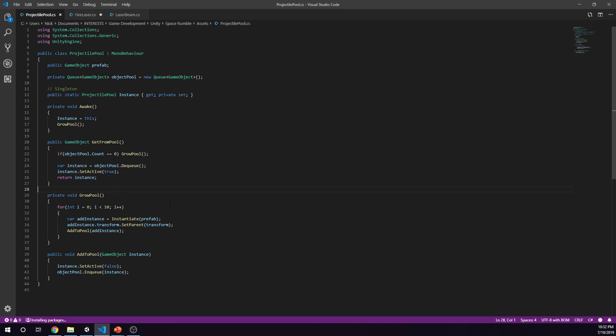Then we have our void grow pool which is private. This is where we're actually adding objects to the pool, so we're adding the instance of this prefab. What we're doing here is we're kind of pre-instantiating. We're saying we're going to add new instances to the pool. That does not mean that we are taking it from the pool or doing anything like that. We're actually creating instances in the pool. Every time we do this you'll see 10 objects appear in the pool.